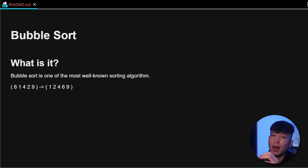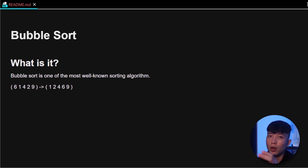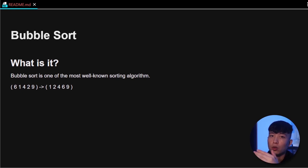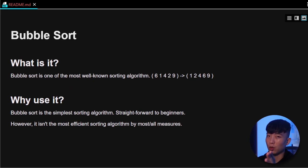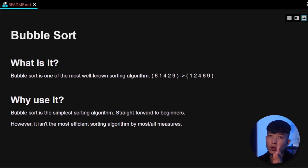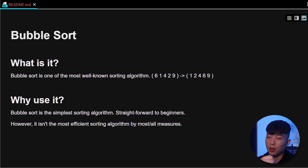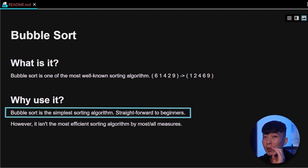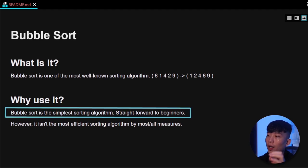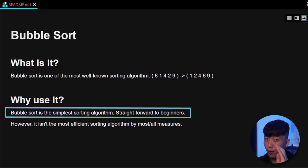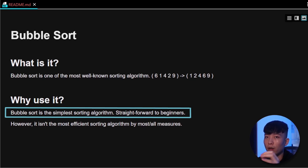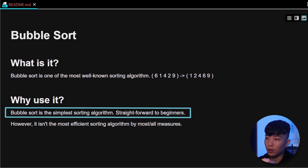So why should we use the bubble sort compared to any other sorting algorithm? The biggest reason is bubble sort is the simplest sorting algorithm. It is the most straightforward, typically for beginners.